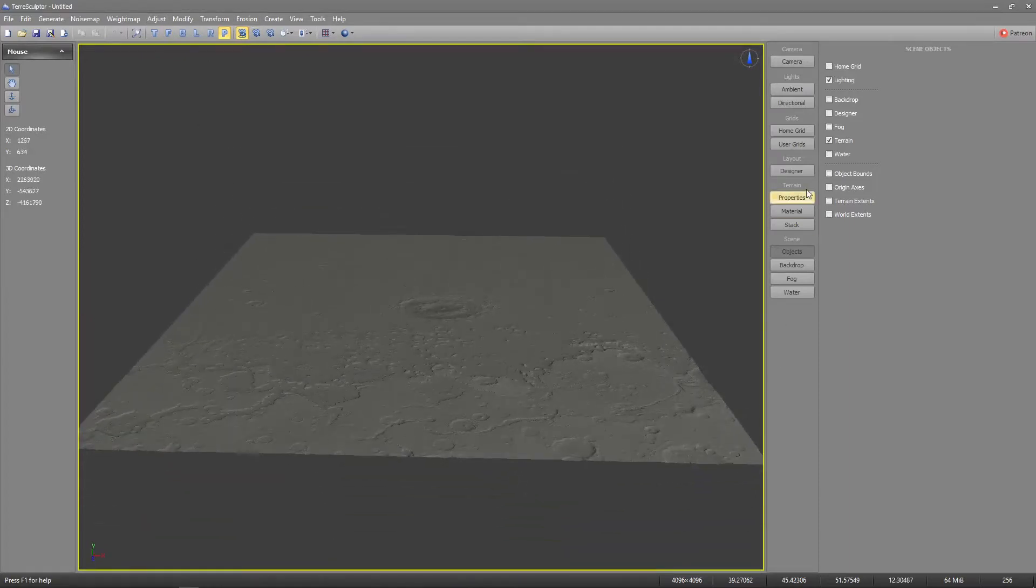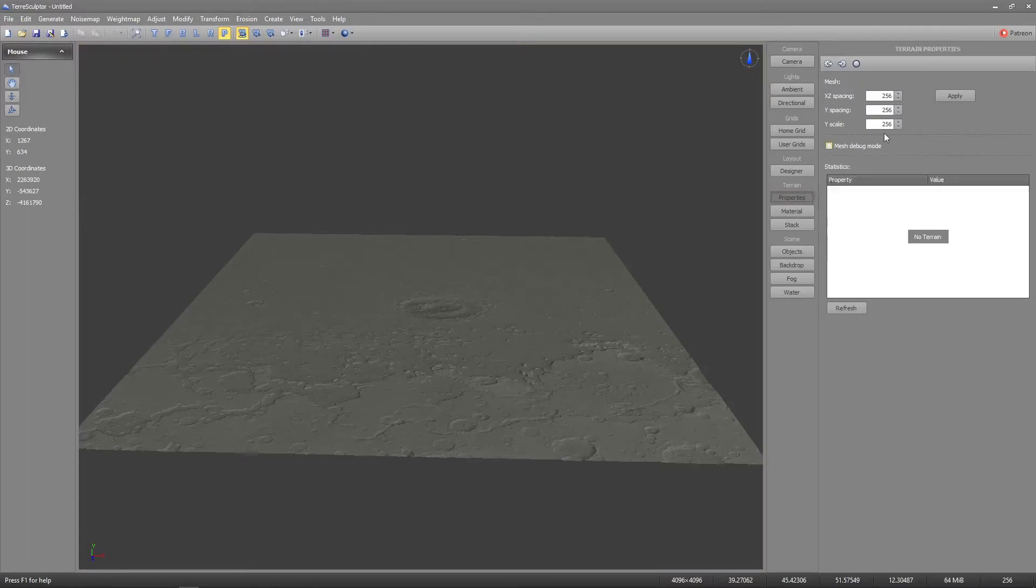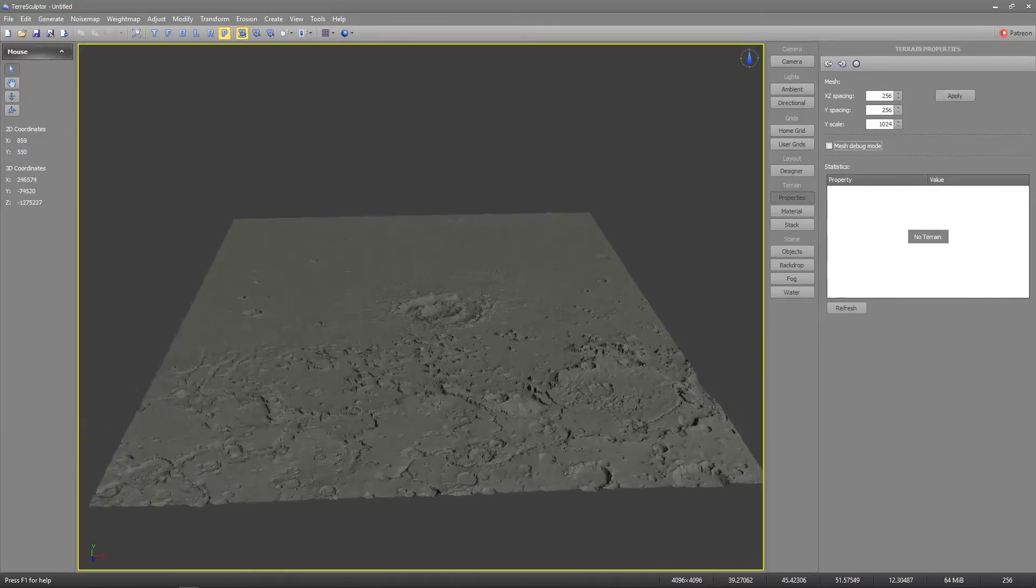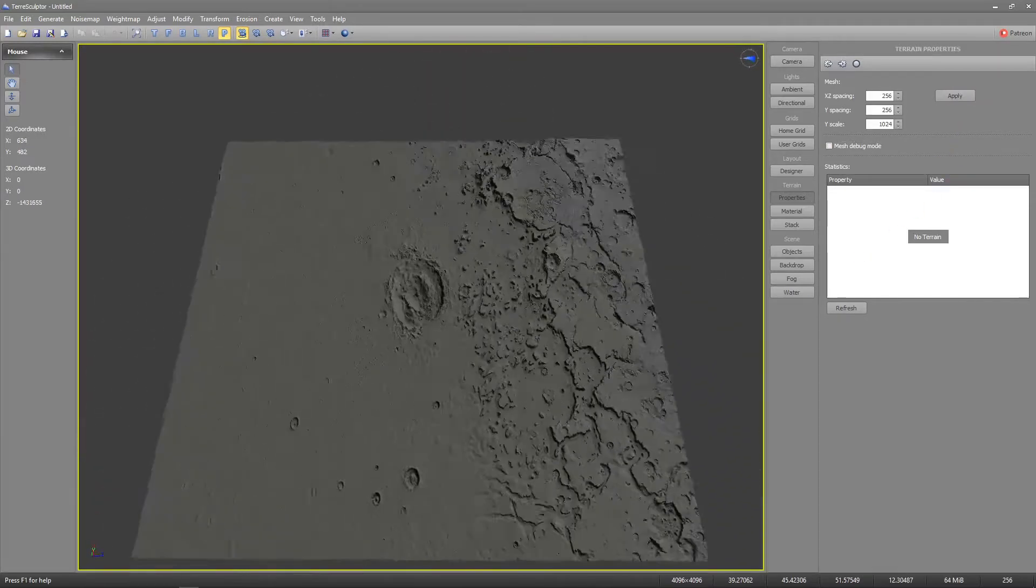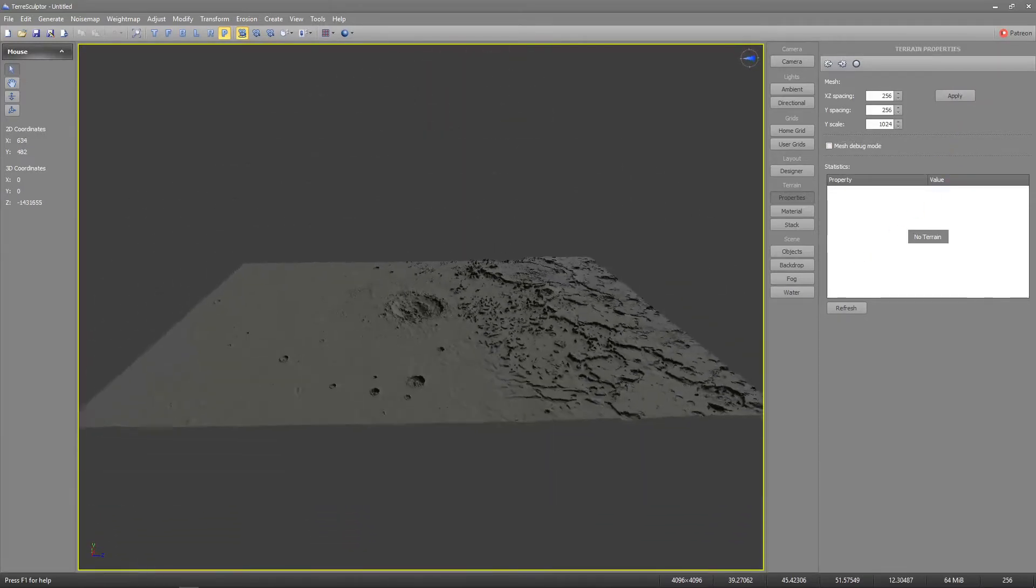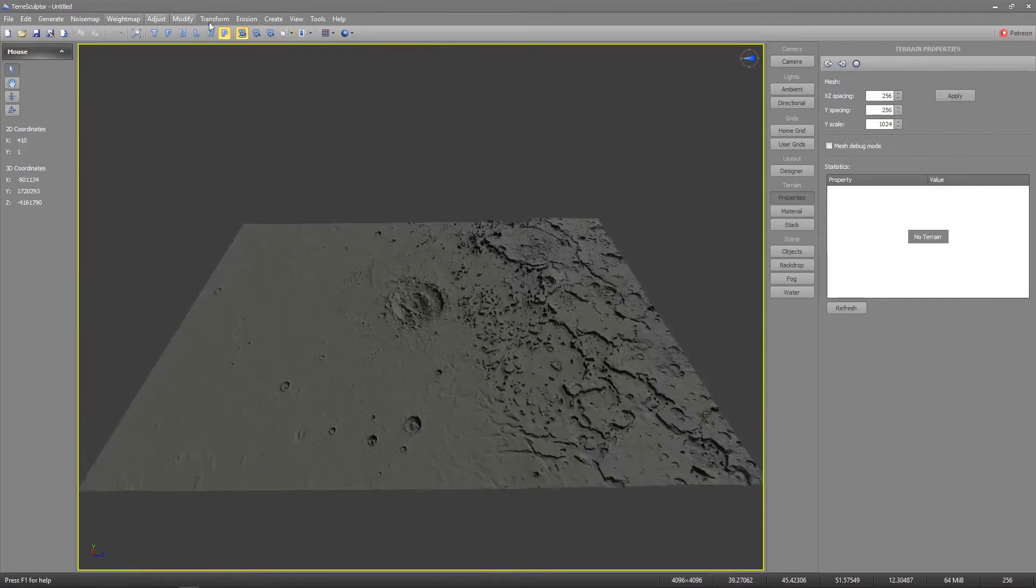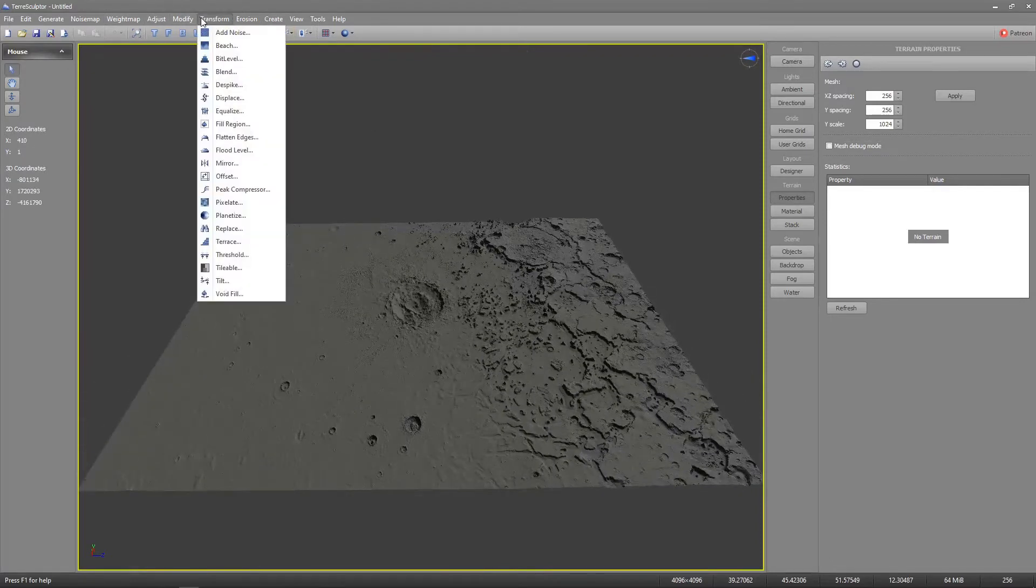After importing it into TerraSculptor in the scene objects menu on the right I've turned off home grid. In the properties menu changing the Y scale will change the apparent vertical height of the map but it won't actually change the height map.